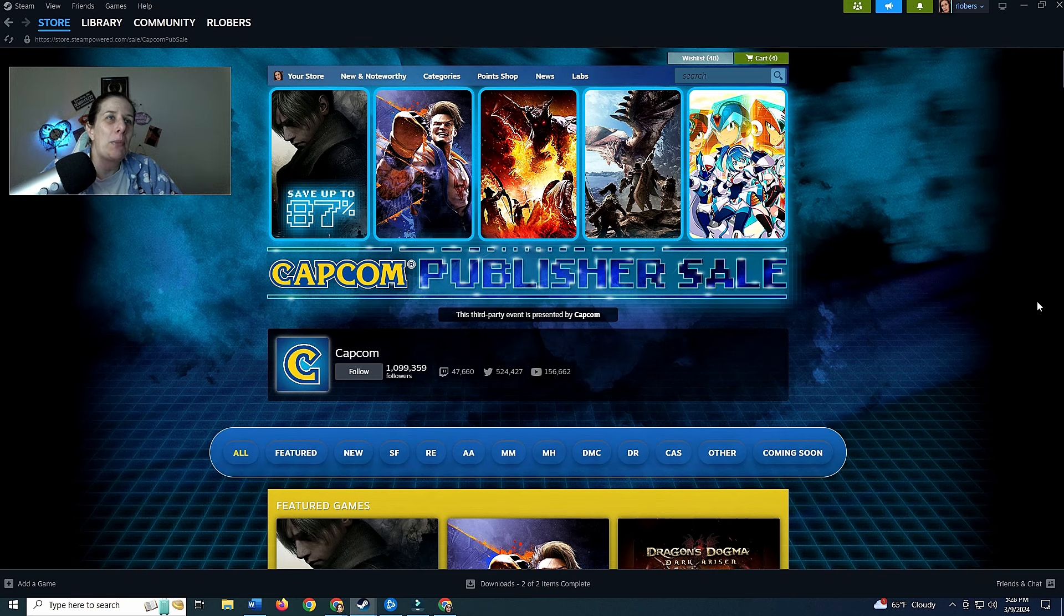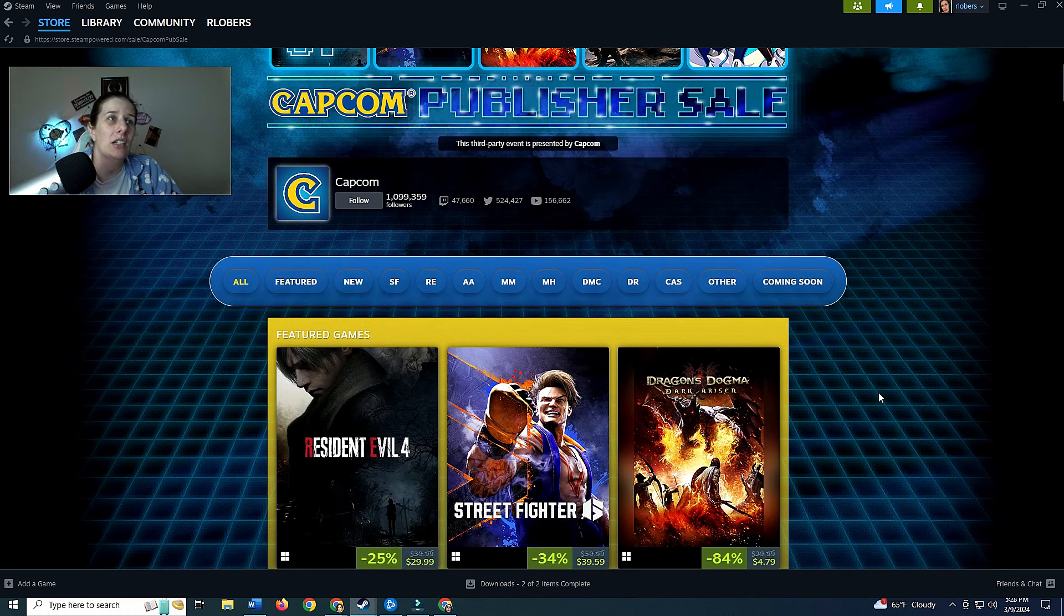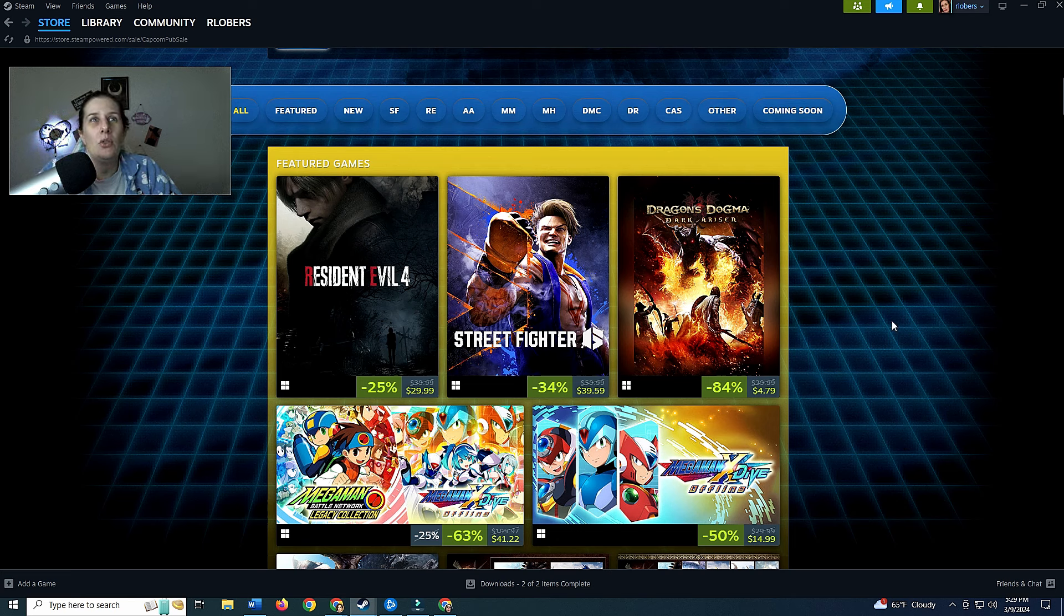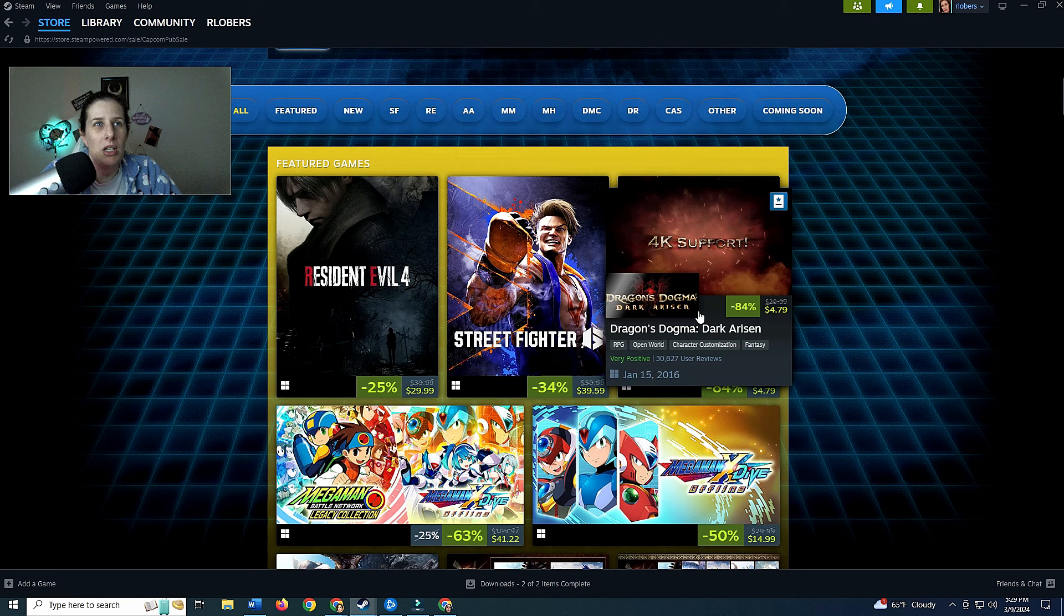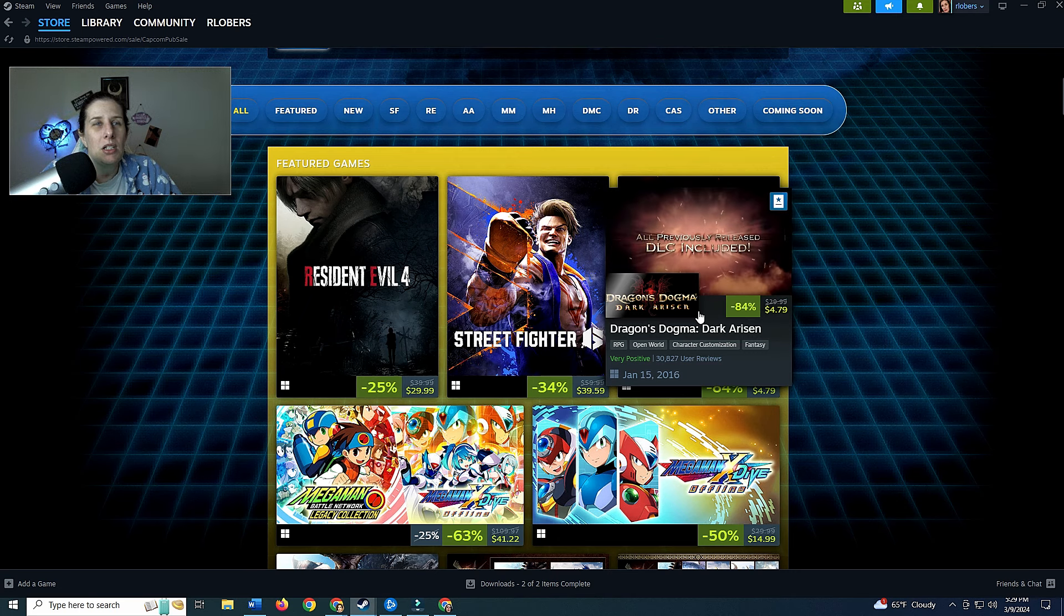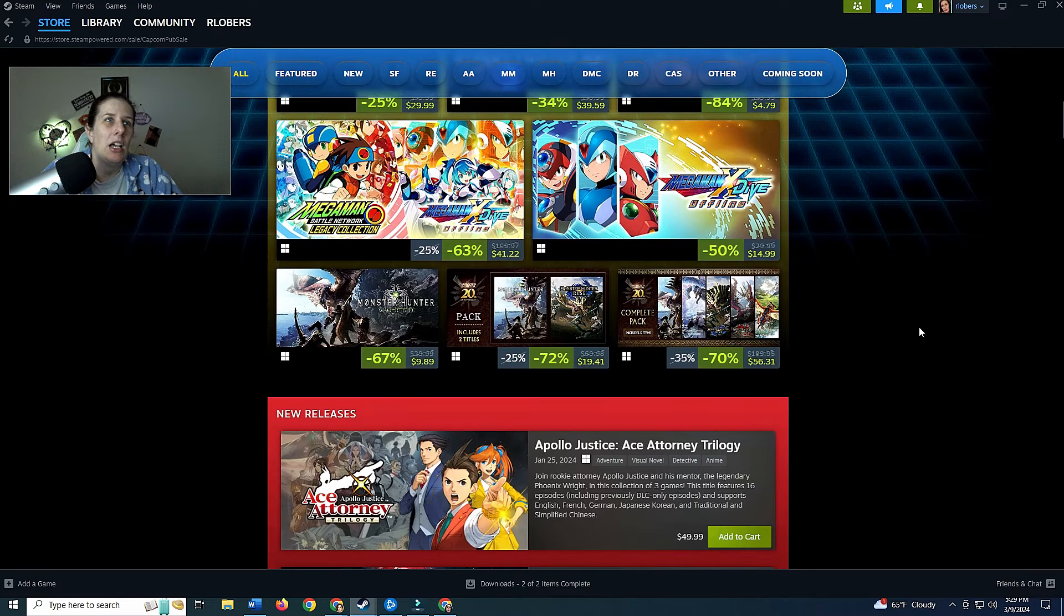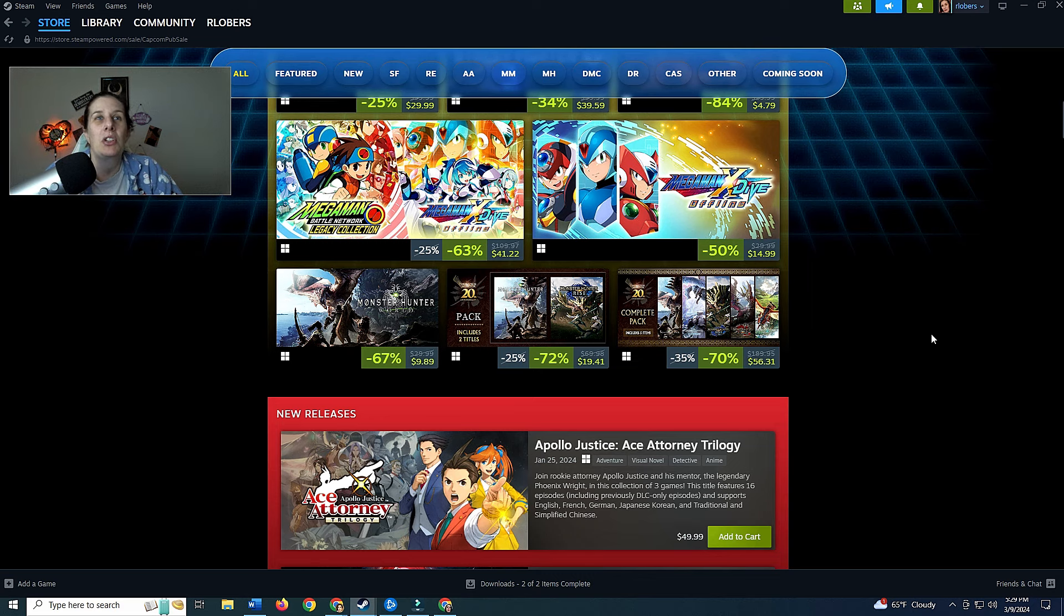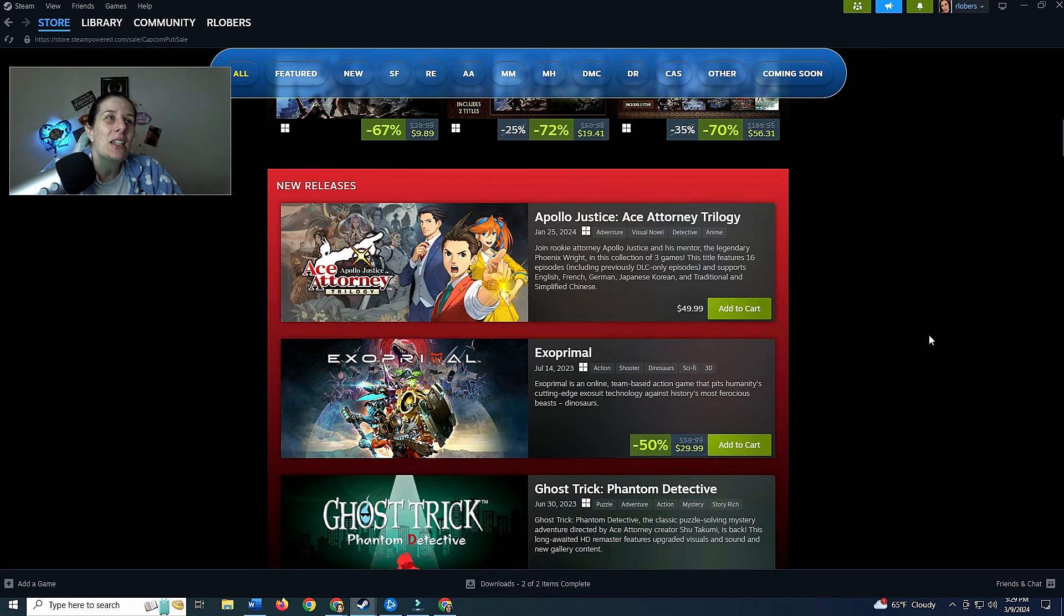Let's see what this is. This is the Capcom publisher sale. This third party event is presented by Capcom, they've got over a million followers on here. Let's see, we have Resident Evil 4 - I have never played anything in the Resident Evil franchise. We have Street Fighter, never played any of those. Dragon's Dogma Dark Arisen, it looks like a D&D kind of based game, it says it's fantasy, we might come back to that. You've got some Mega Man games, never heard of those. Monster Hunter World I have looked at, I was interested when it first came out.